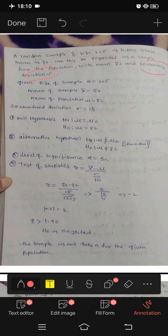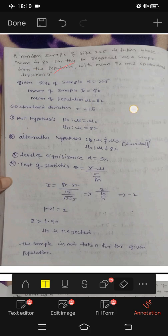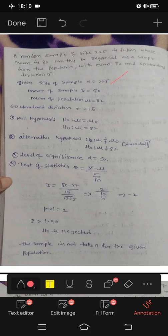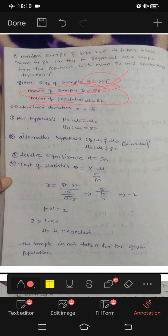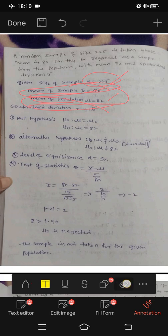Standard deviation is 15. So sigma is equal to 15. To summarize: size of the sample n is equal to 225, mean of the sample x-bar is equal to 80, mean of the population mu is equal to 82, and standard deviation sigma is equal to 15.